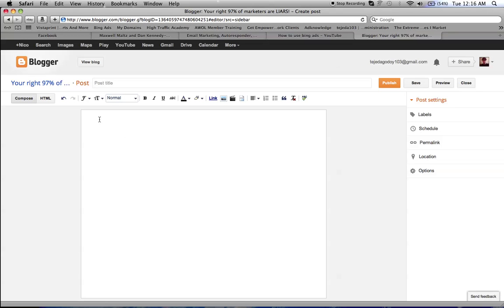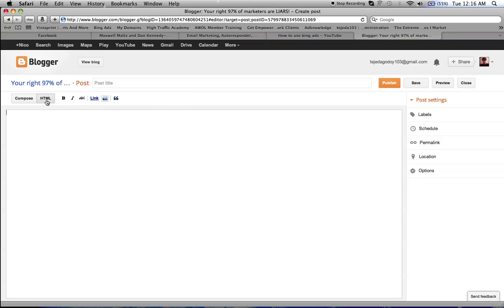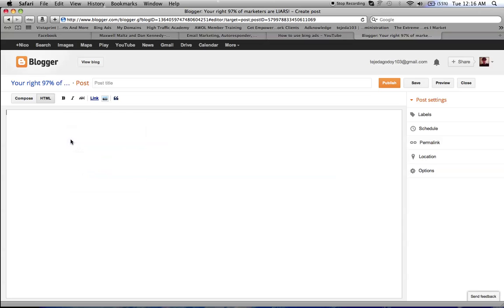Once you have written your blog content and you want to share a video that you just did or any other video that you want to share, you click on HTML and then you paste the code.